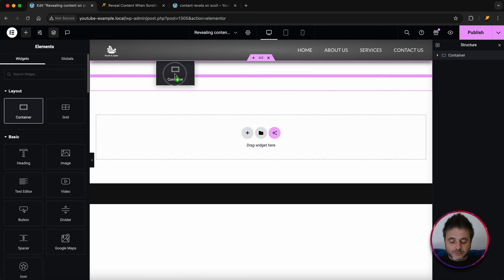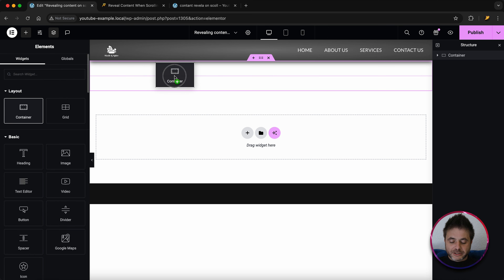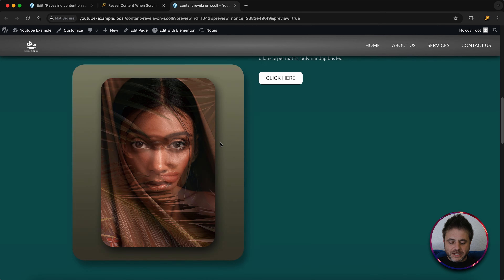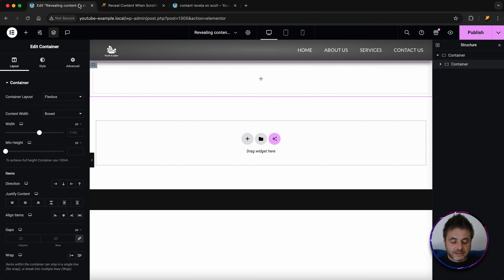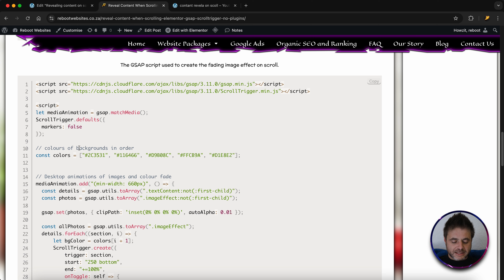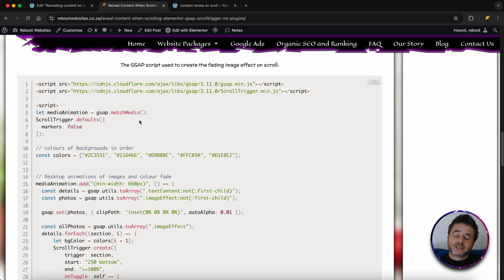Now we add the next container — click and drag it in as an inner container. This one is in charge of the background color. As we scroll, you'll see the color changing. In the code on the reference page, there's an array of colors we're going to use. We need to start with the first color, which is inside the GSAP script. Copy that first color from the constant colors line.